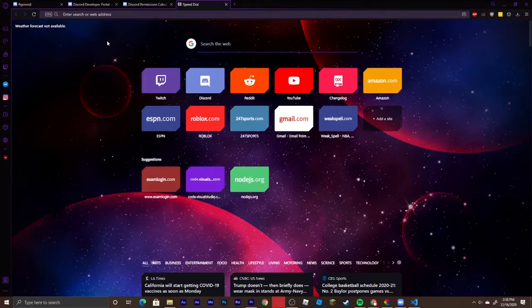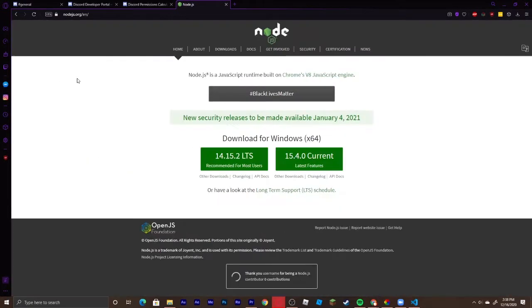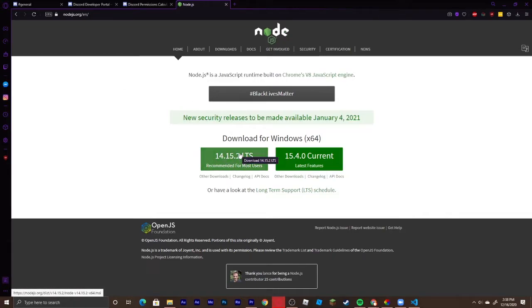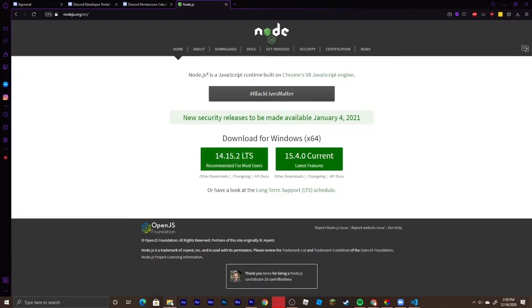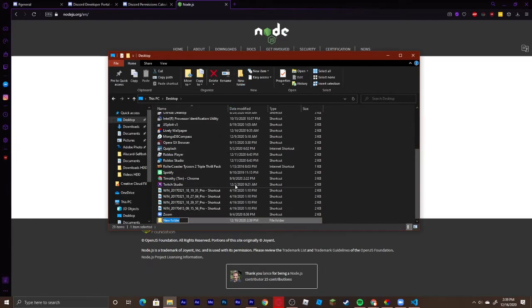We're going to start off in your web browser. Search up Node.js and click the very first link. If you don't have it installed already, hit the first button on the left — it says 14.15.2 LTS. If it's a different version that's fine, just hit that button and follow the prompts. Then go into your file explorer, head to your desktop, make a new folder and call it whatever you want to call your bot.